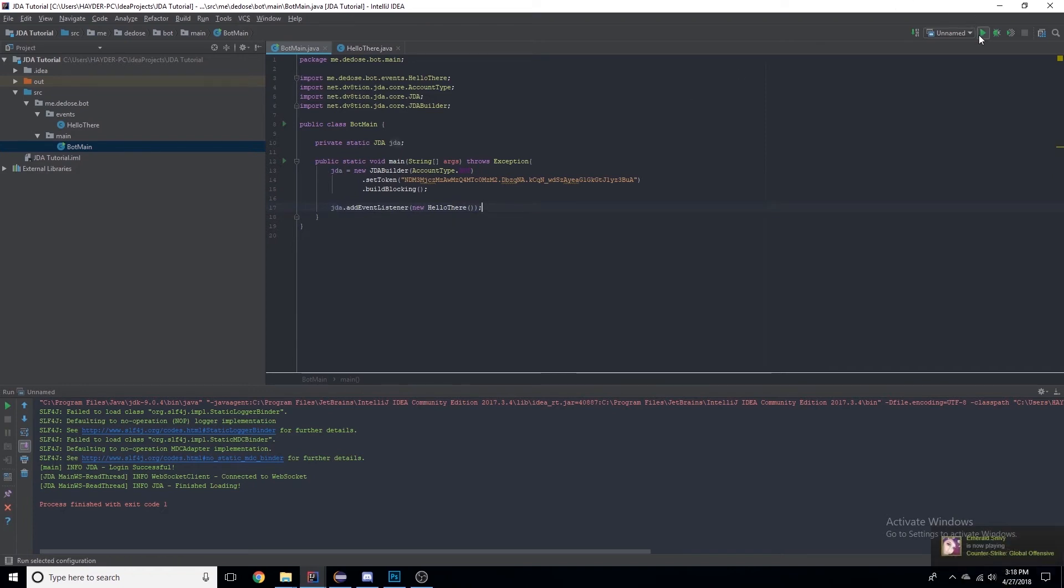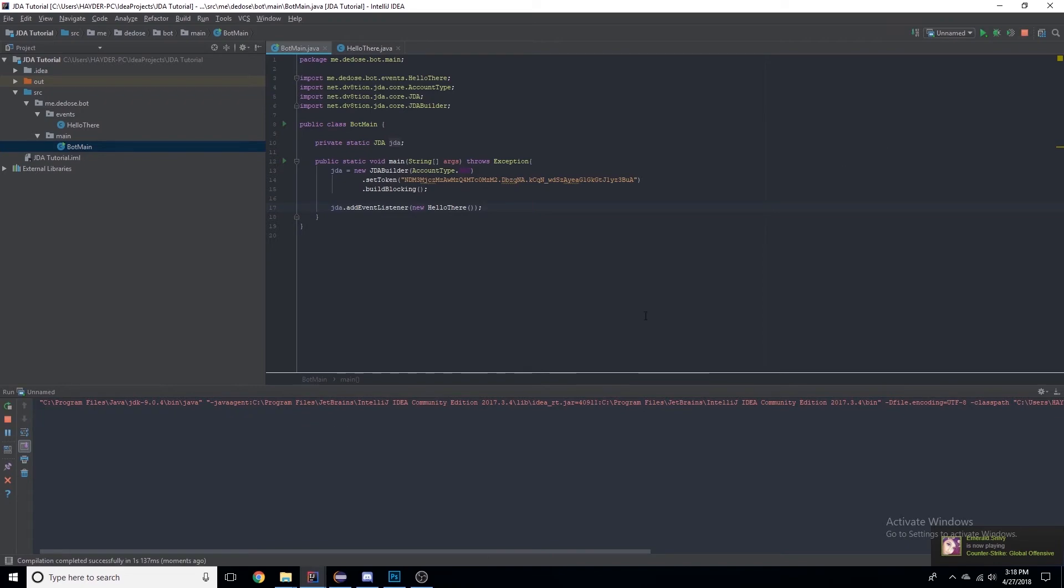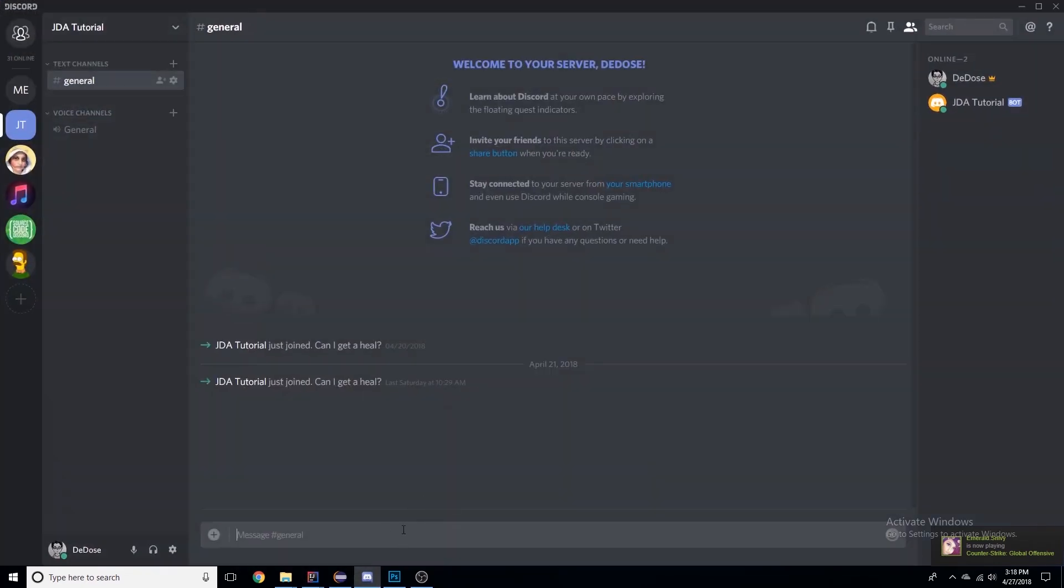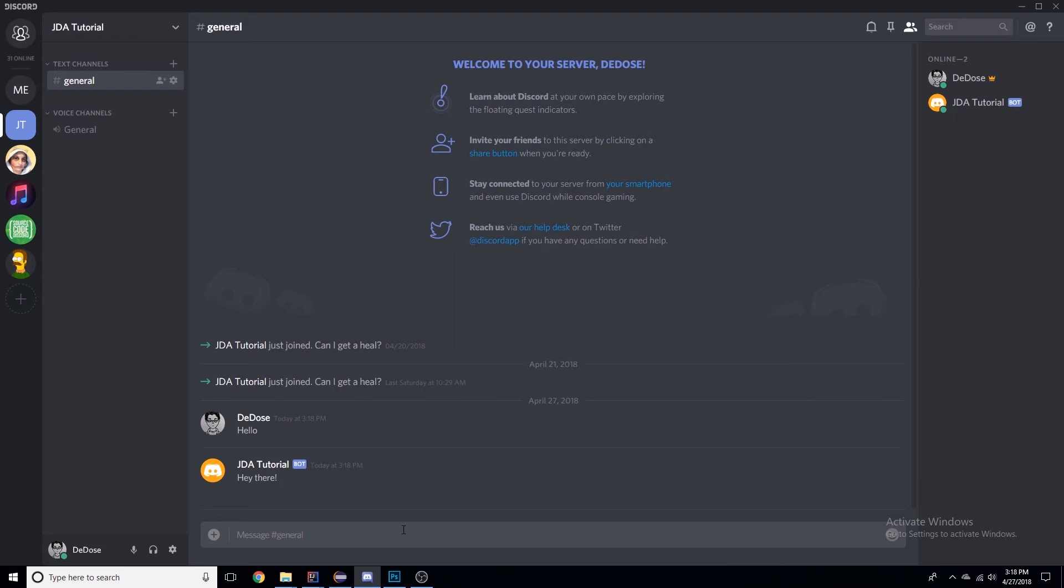Let's restart the bot and let's say hello, and there we go. Now it says 'hey there'.